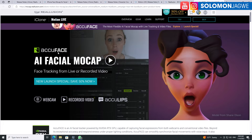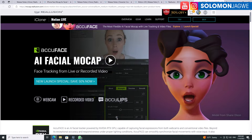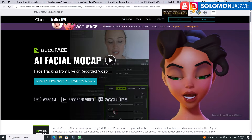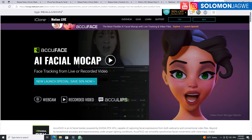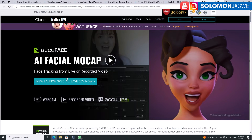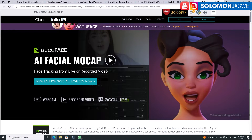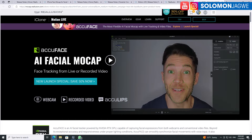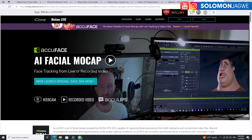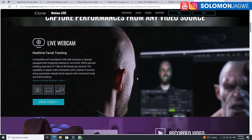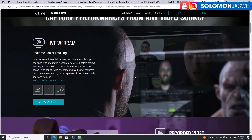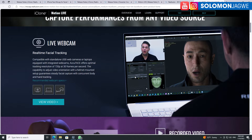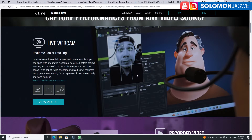Most of you are probably familiar with AccuLips. Well, this is an AI facial mocap tool and it enables you to convert video into facial animation using iClone. It's going to be supported through MotionLive. What's amazing is the ability to take pre-recorded video and live footage from a webcam and use it to create facial animation inside of iClone.